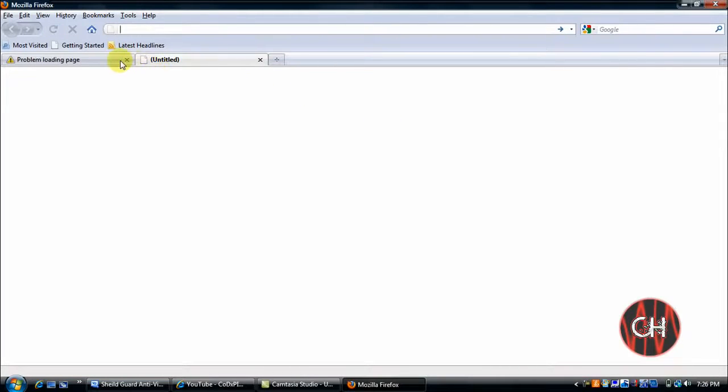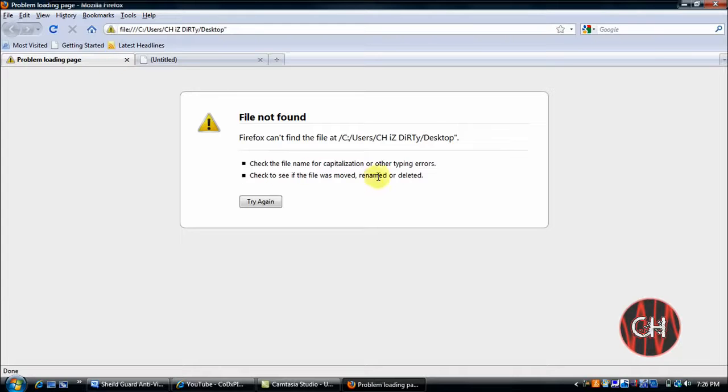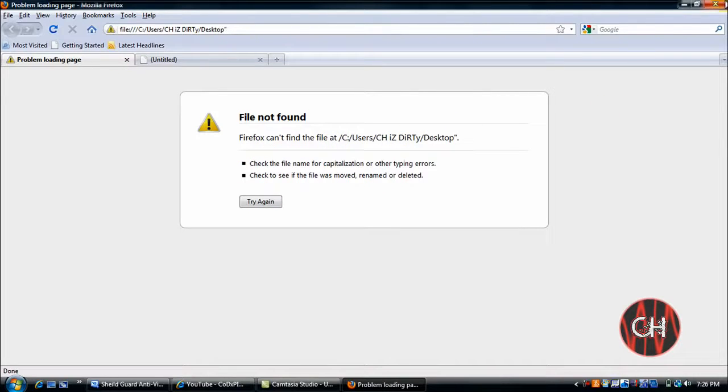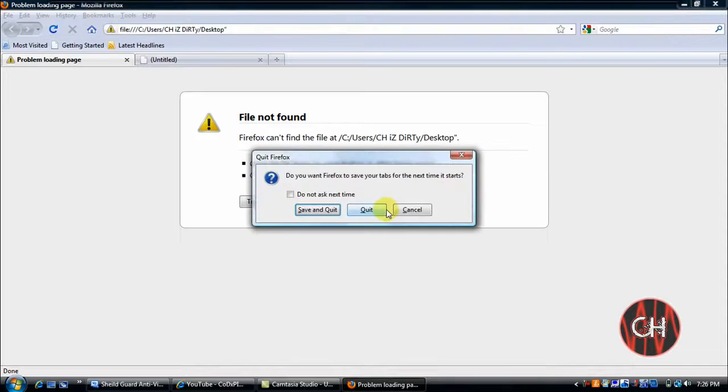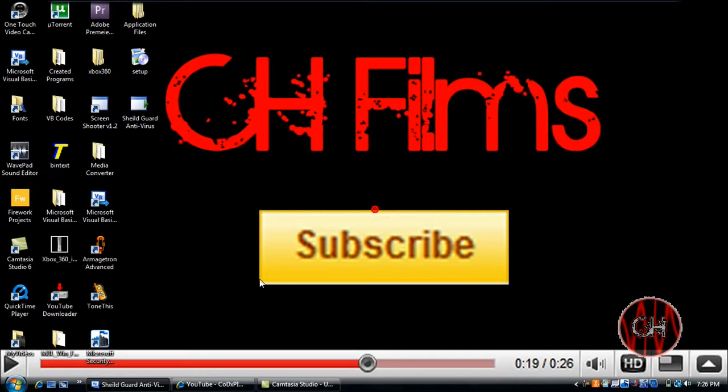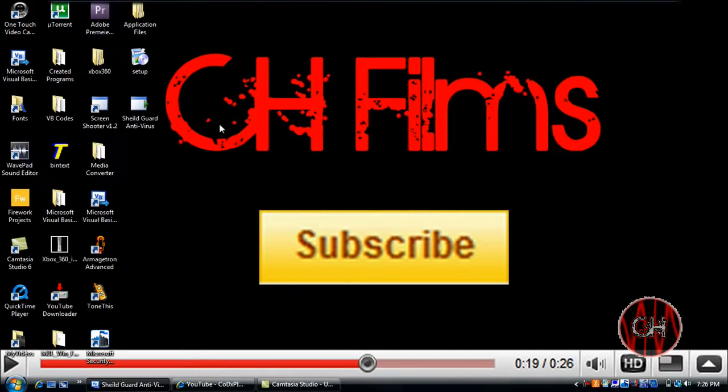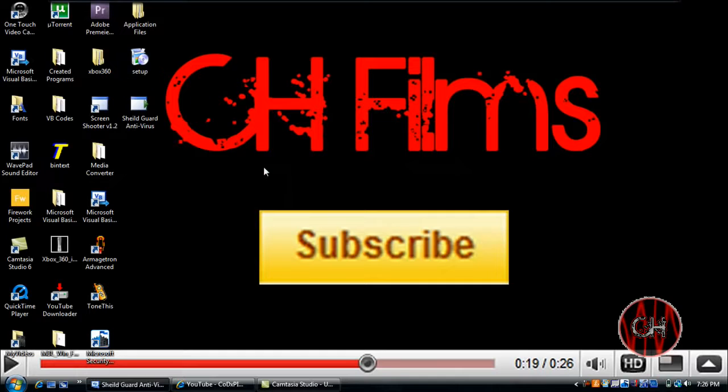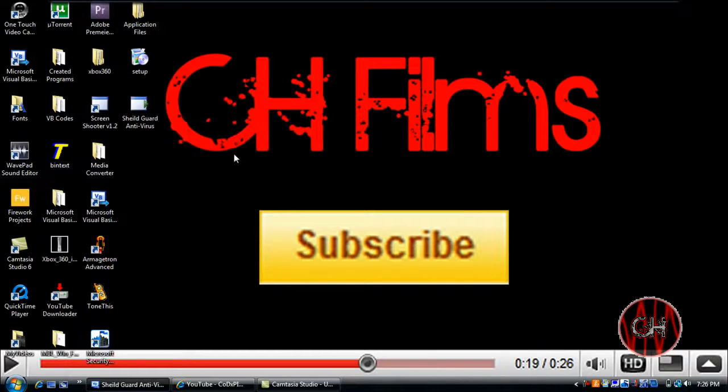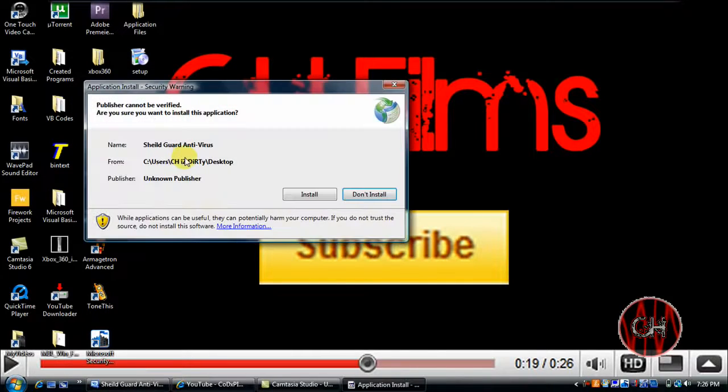And normally this will come up if you have Firefox, saying it can't find it or whatever. Just seg it out of that. Click, and just double click Setup.